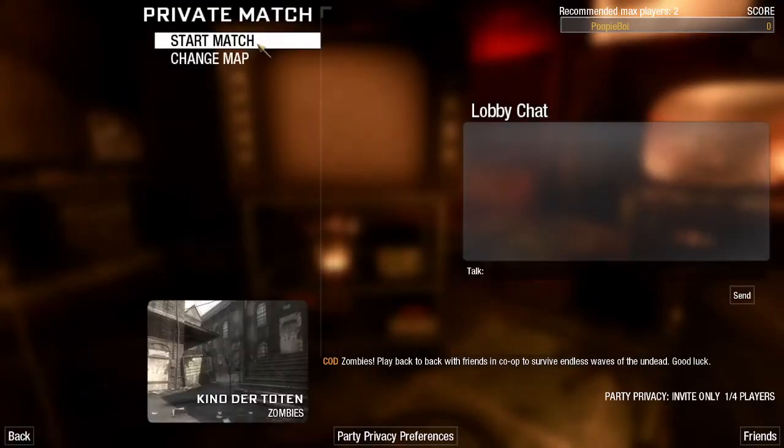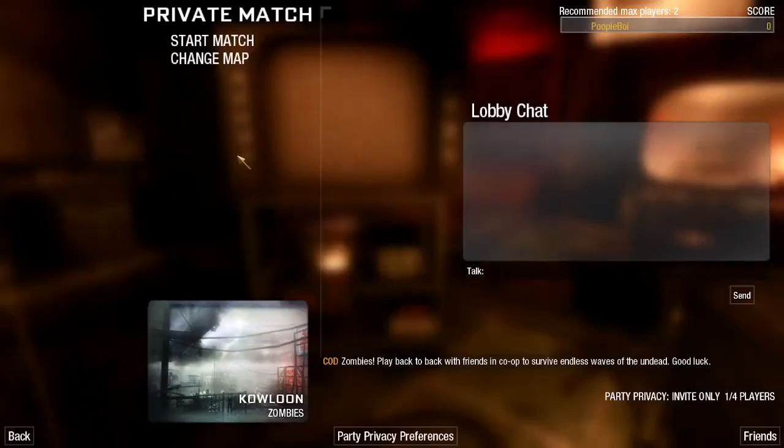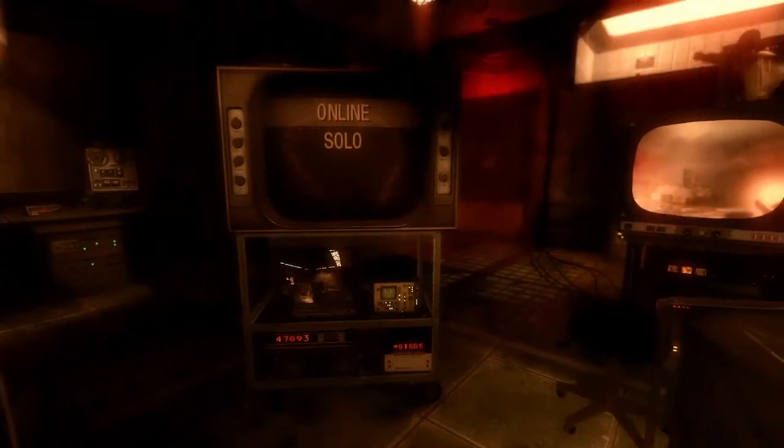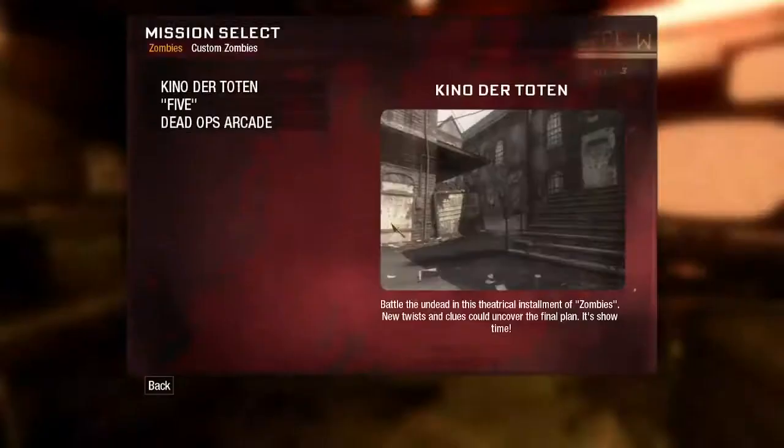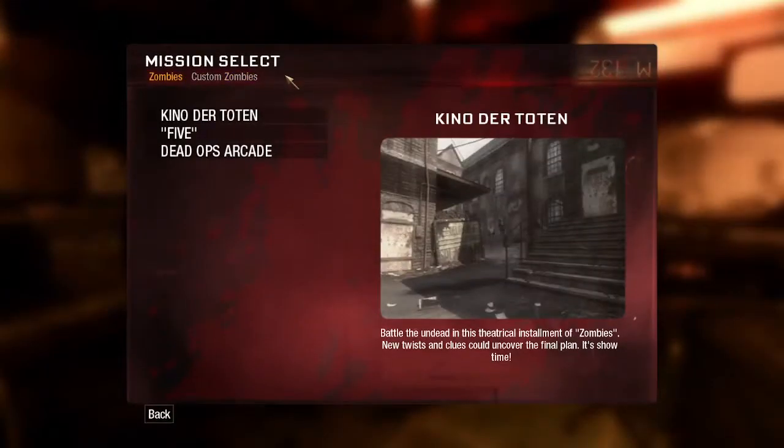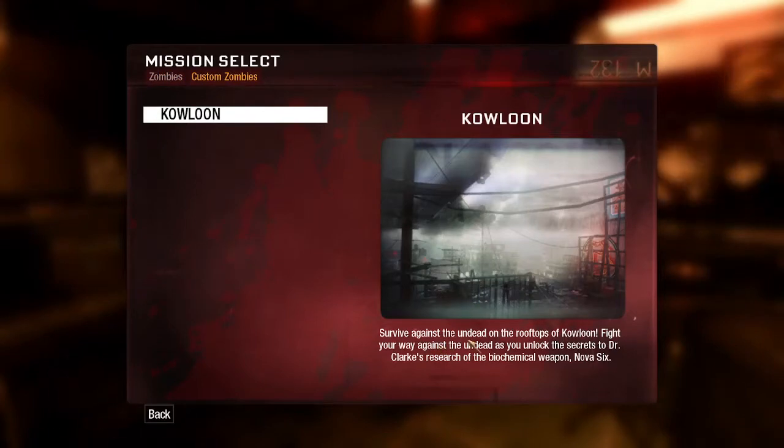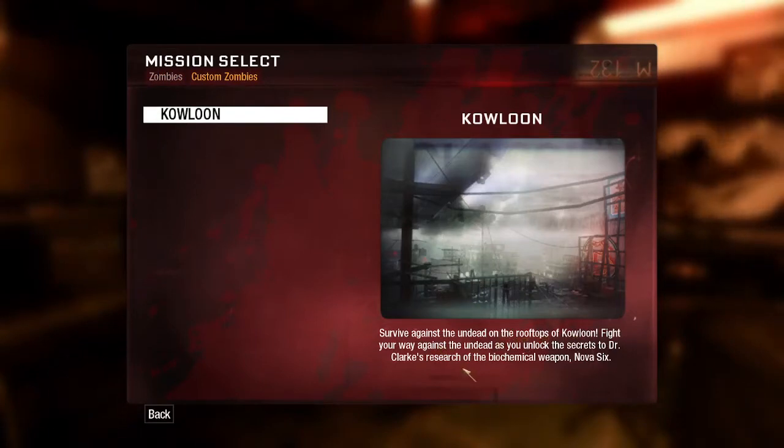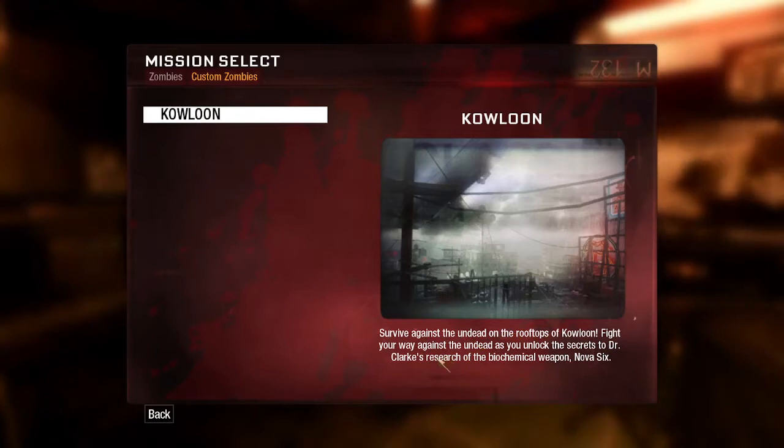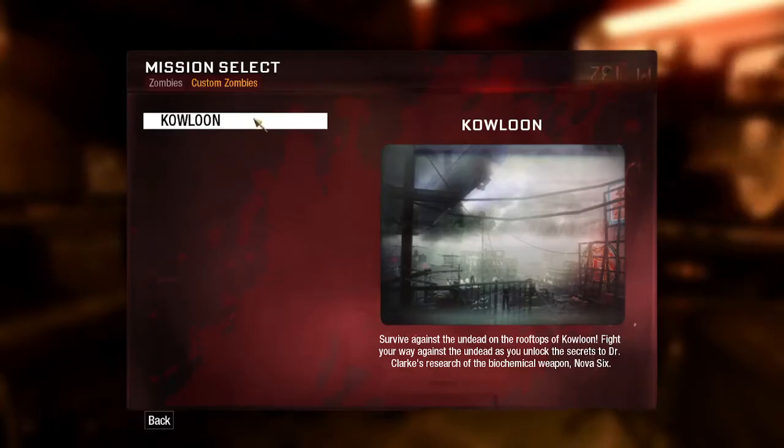Go up, plan, map, sleep, map, custom maps, Kowloon. Yeah, all that stuff. So anyway, this is custom zombies. And survive the undead up on the rooftops of Kowloon. Fight your way against the undead as you uncover the secrets to Dr. Clark's research on biochemical weapons. Nova 6.